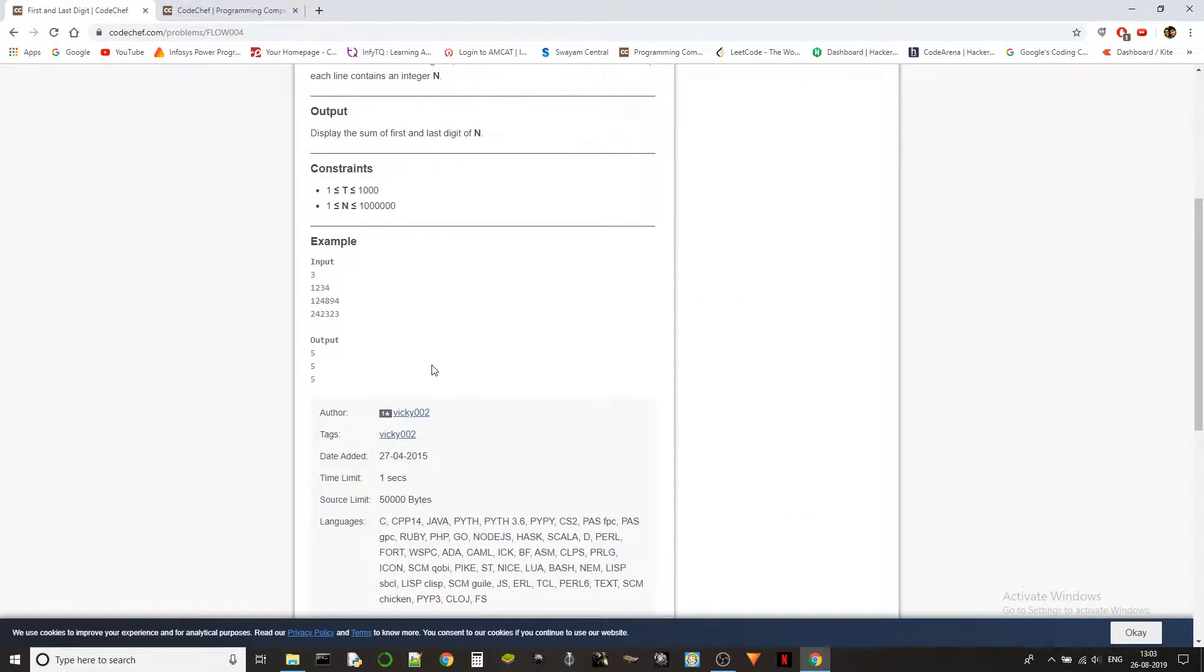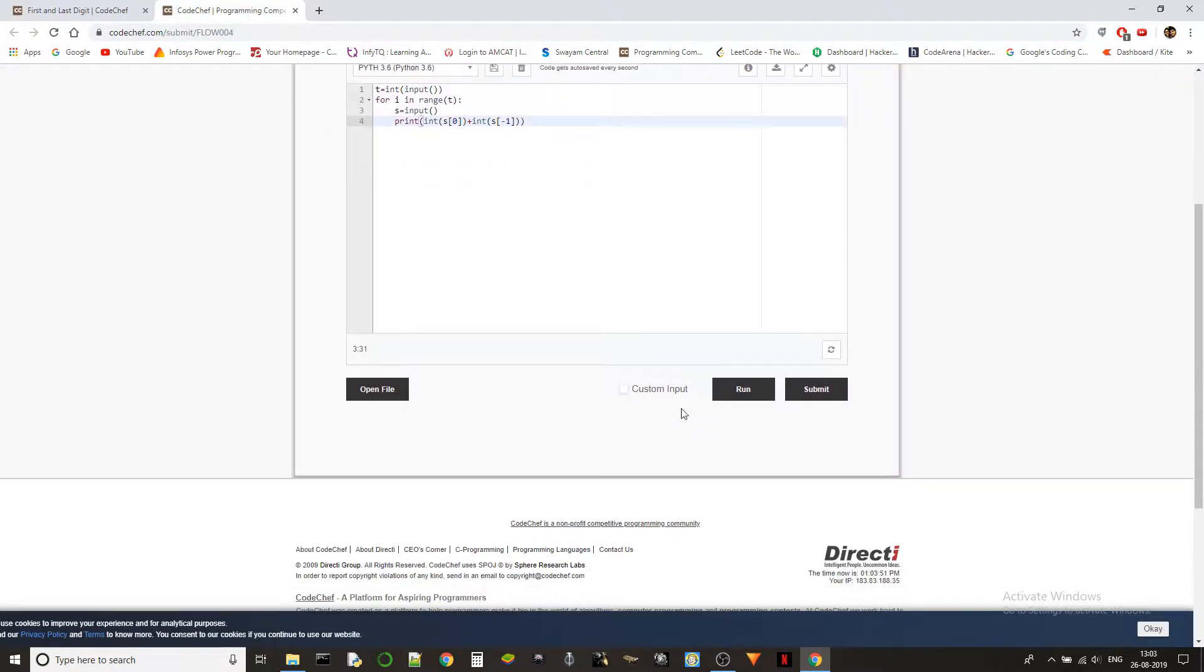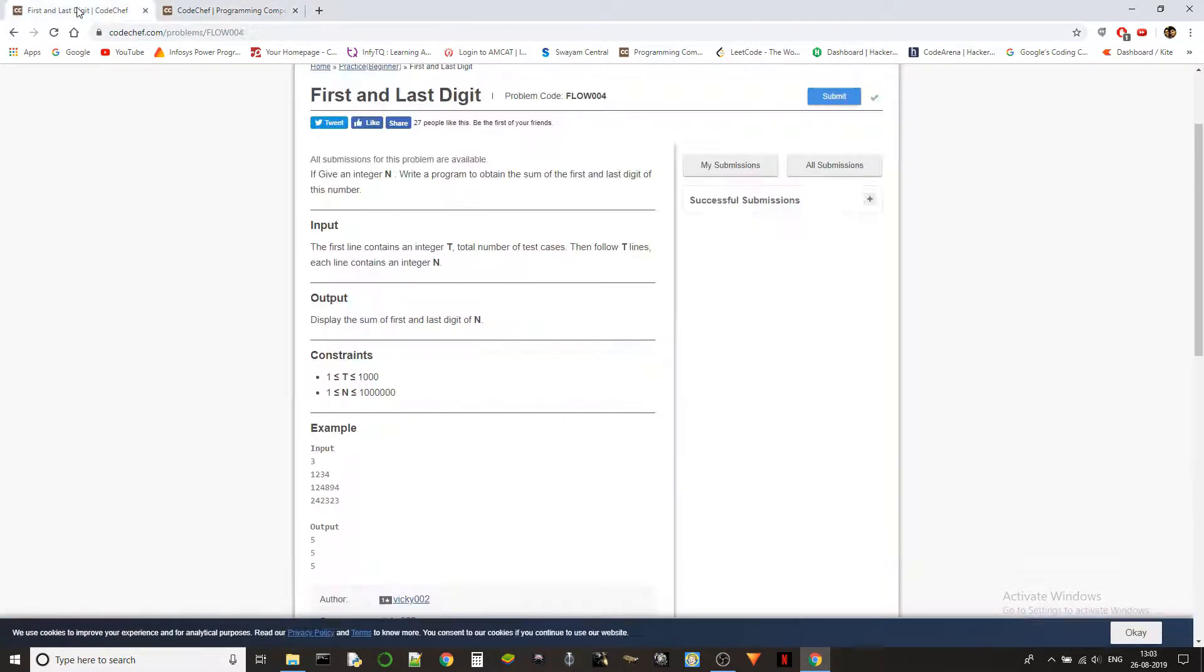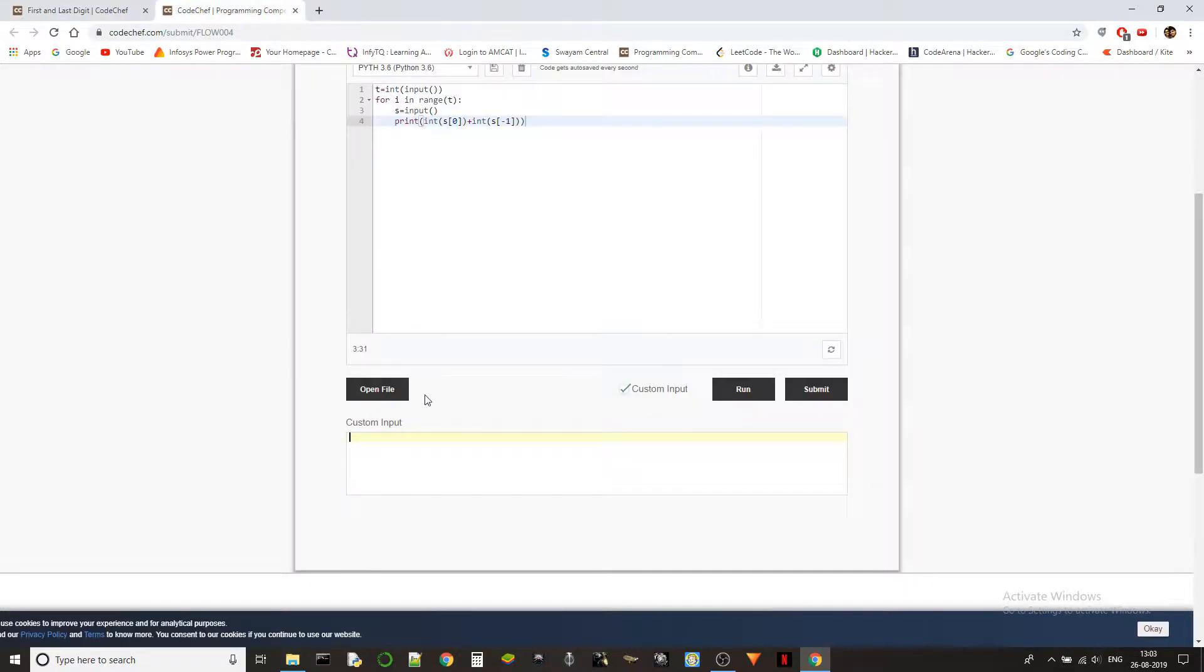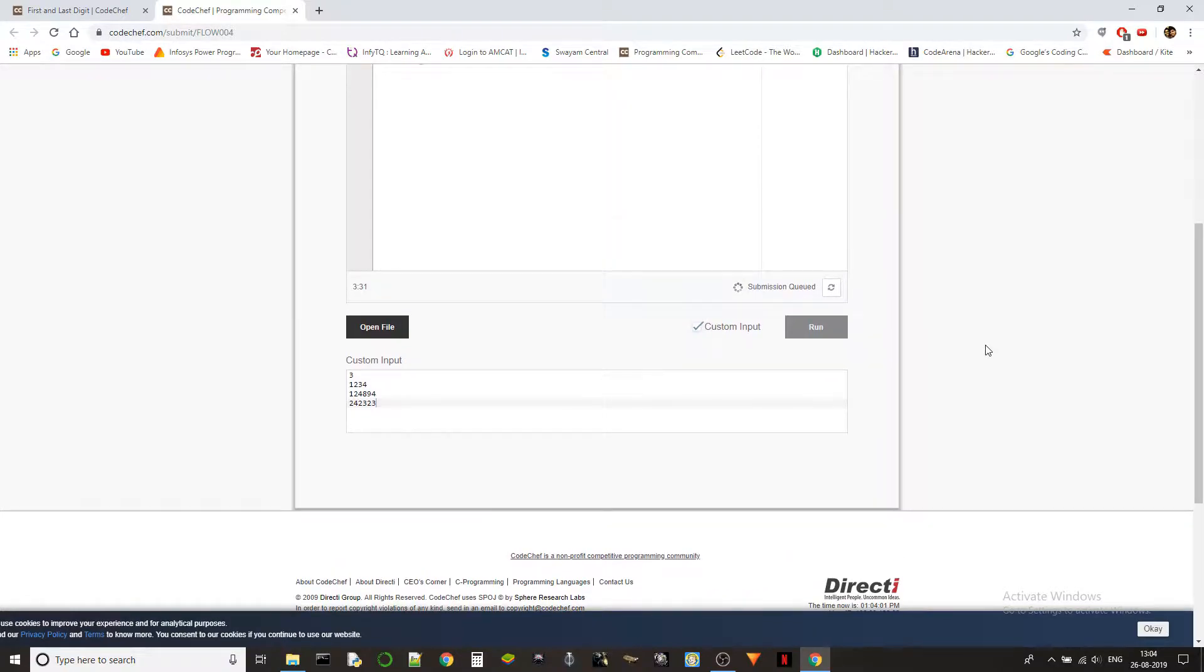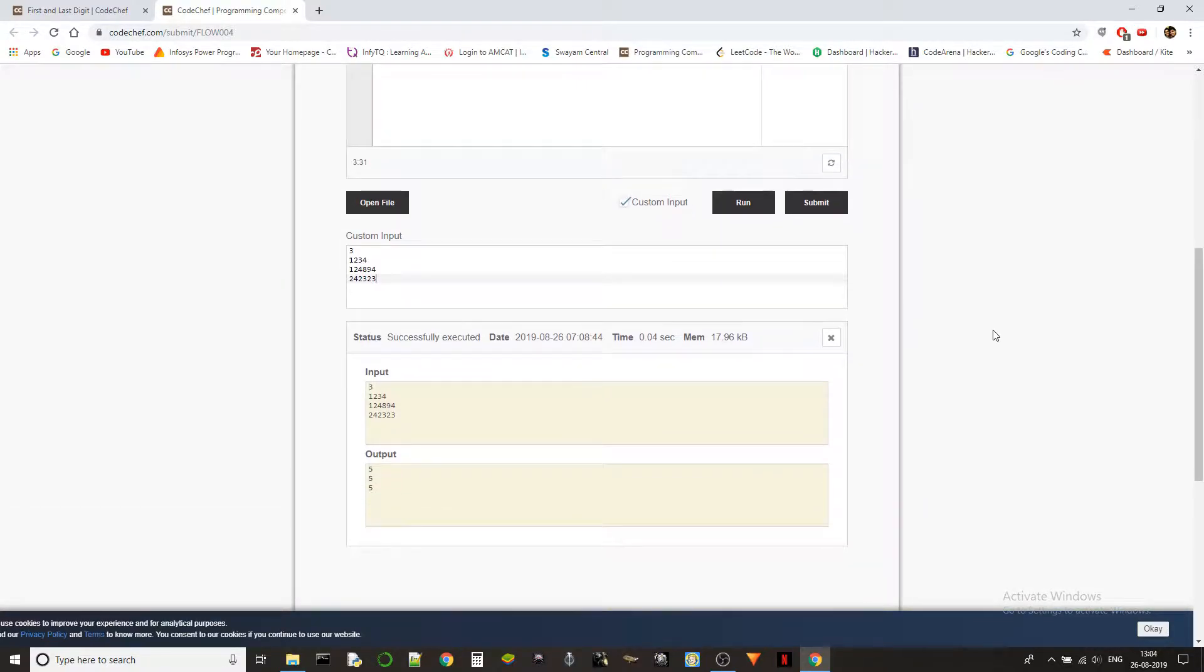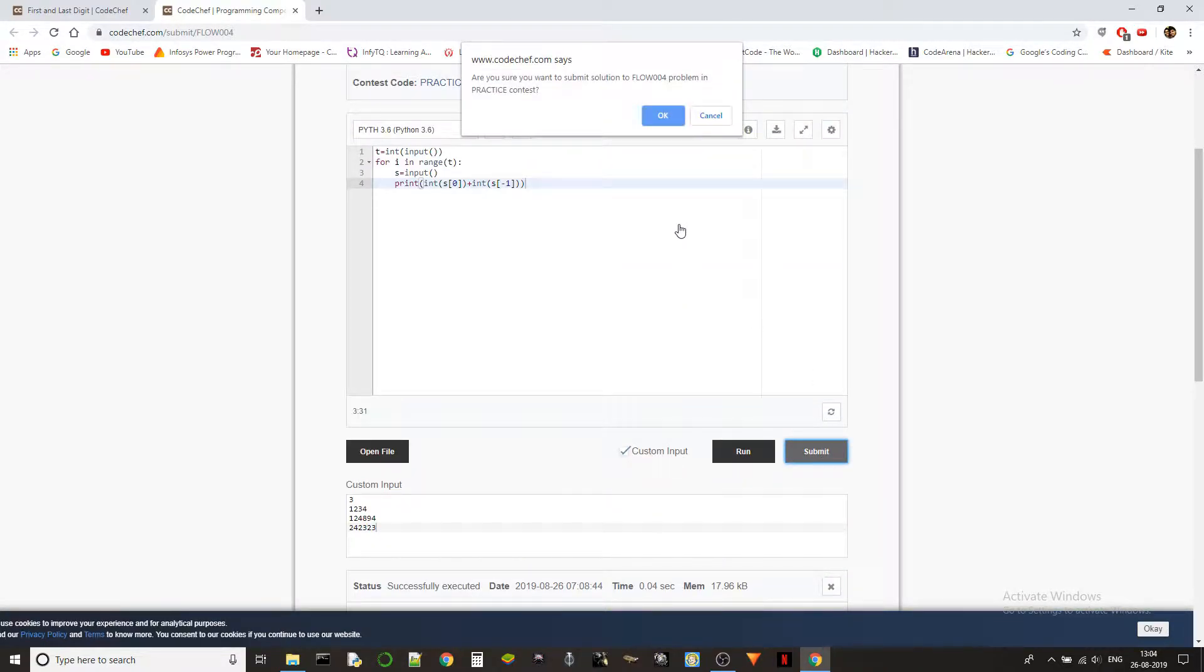This is very straightforward. Let's check this with the custom inputs. We should be getting 555 and we got it right. Let's submit it.